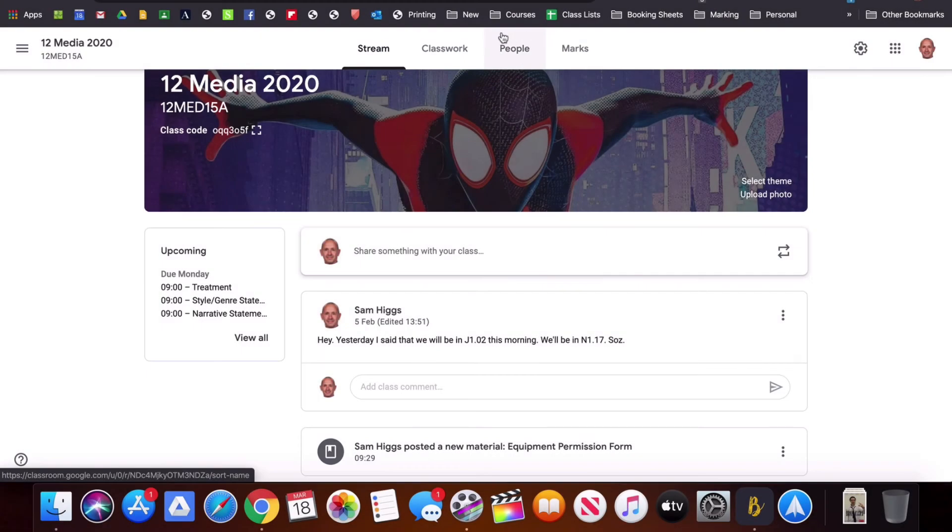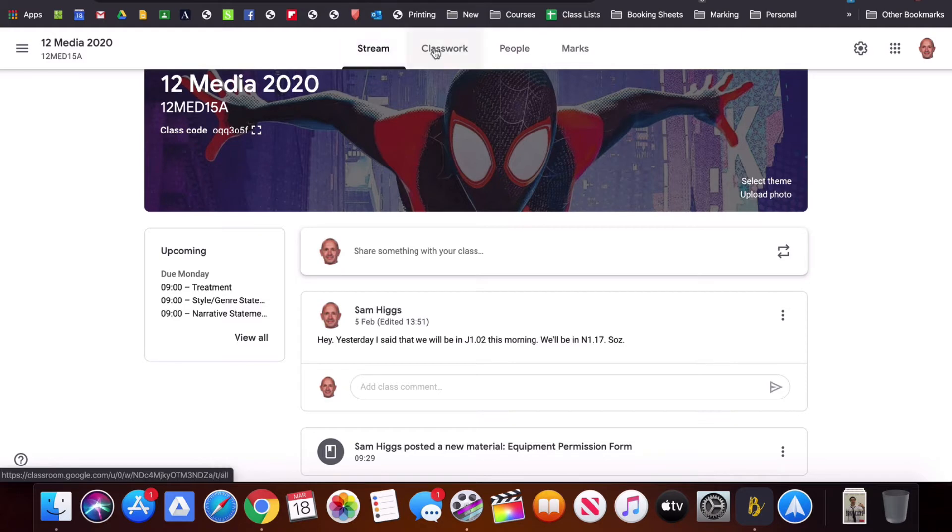People we've already looked at because you would have gone there when you added students to your classroom. The main two you want to look at is Stream and Classwork.